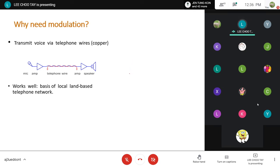Why do we need modulation? Why can't we transmit the signal as it is? As explained briefly, the signal cannot travel long distances. Let's go through some technical analysis and see.